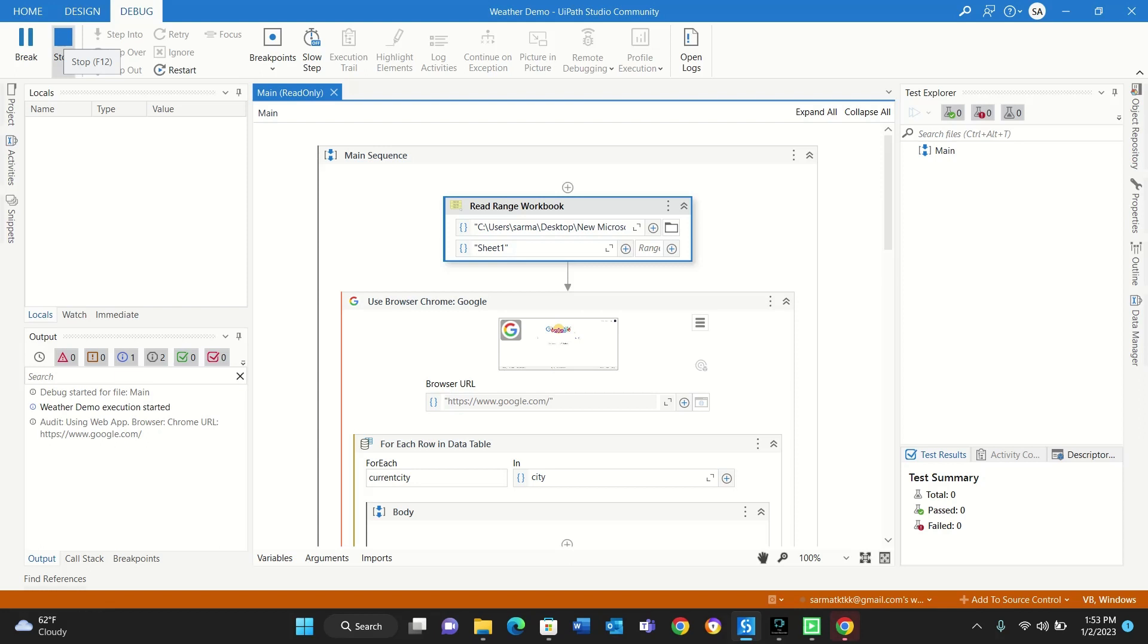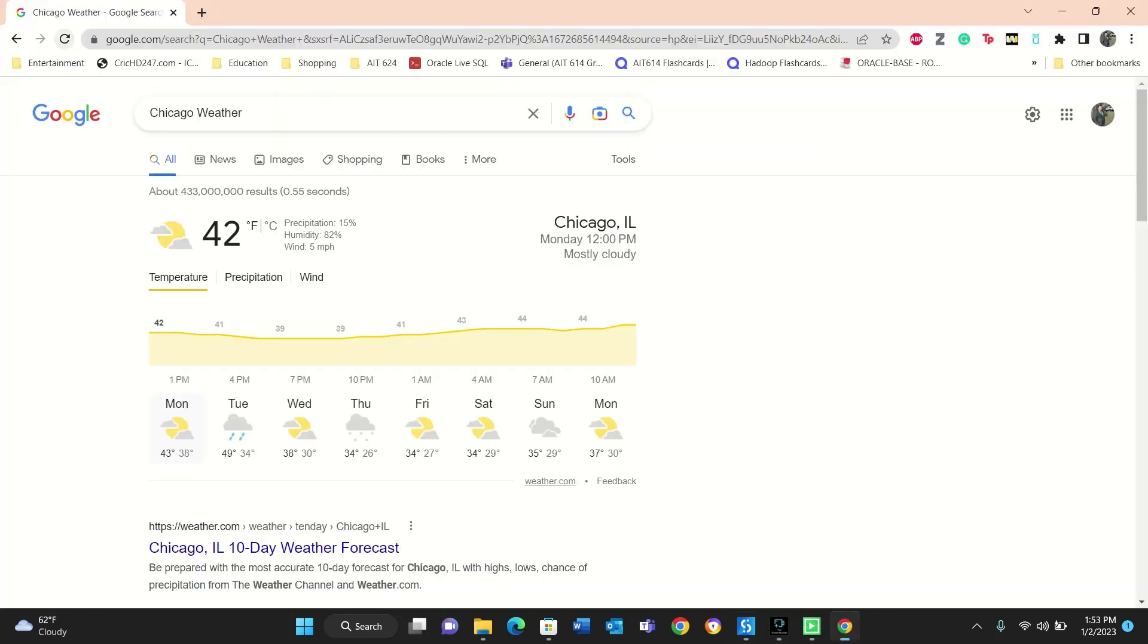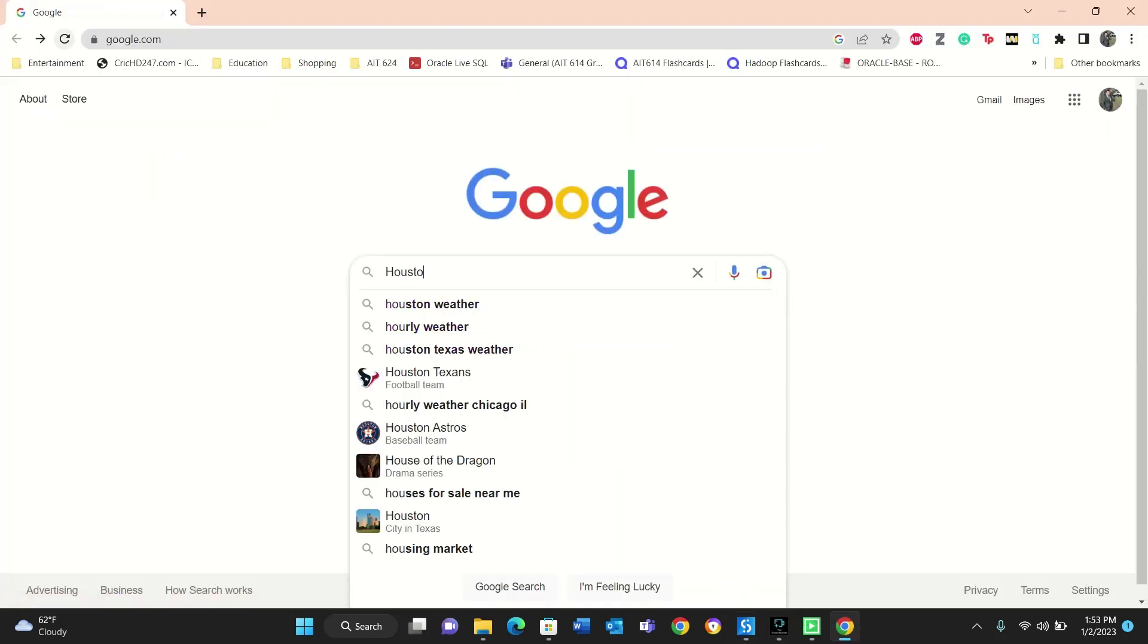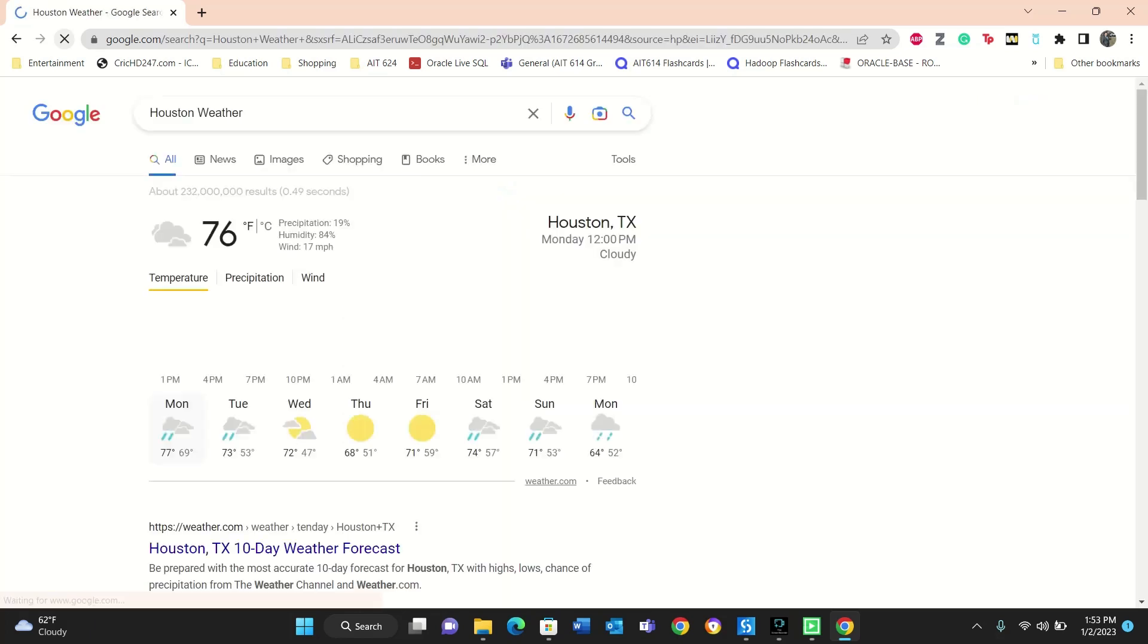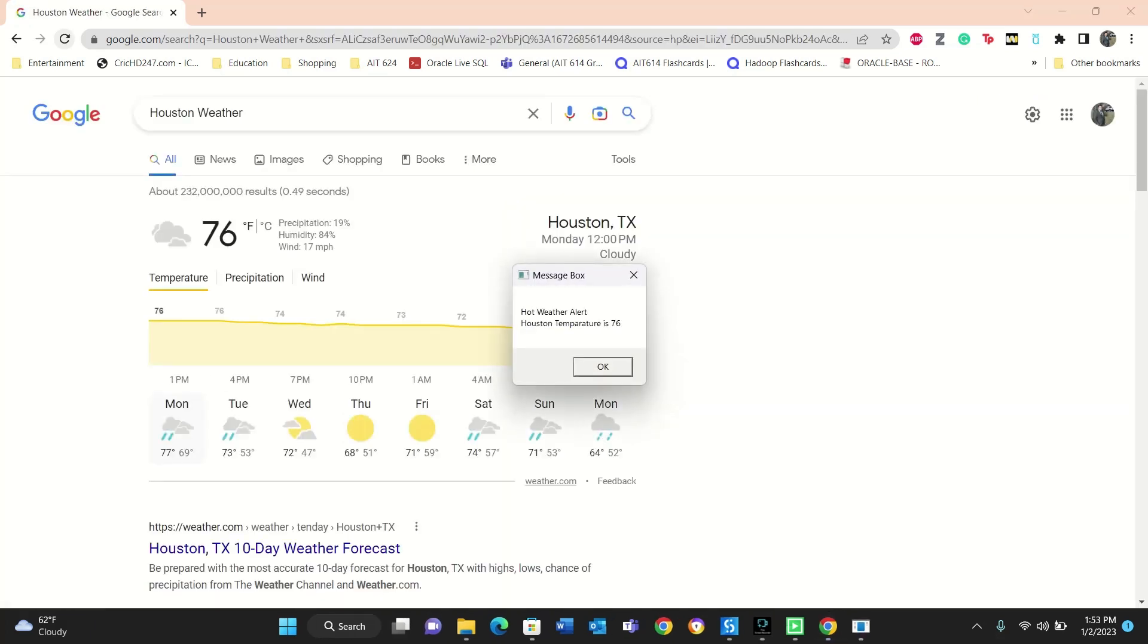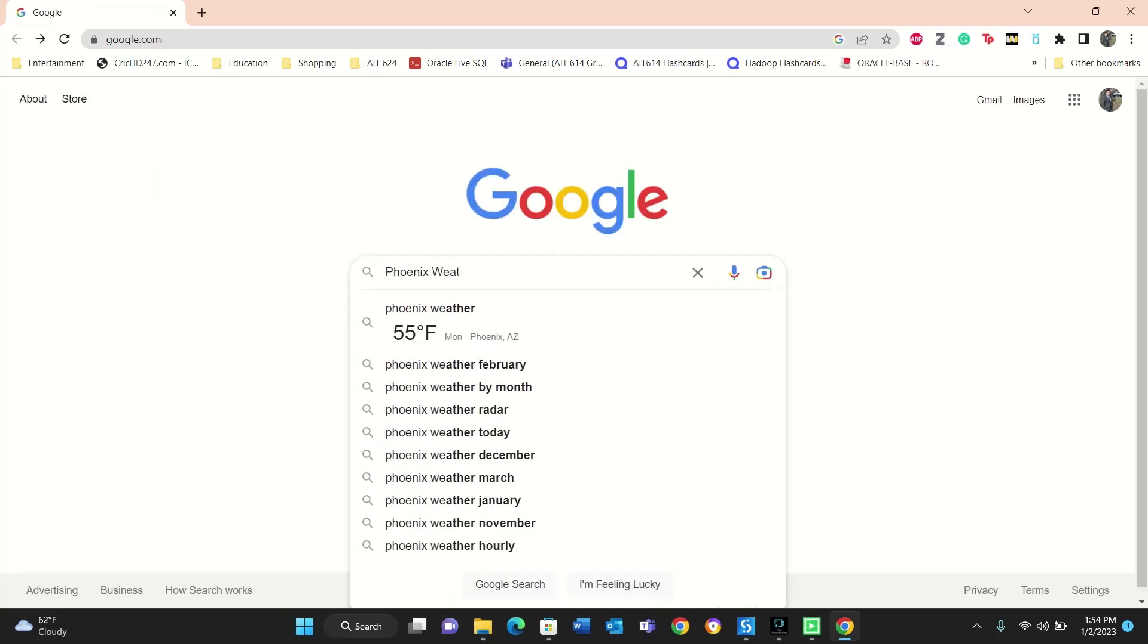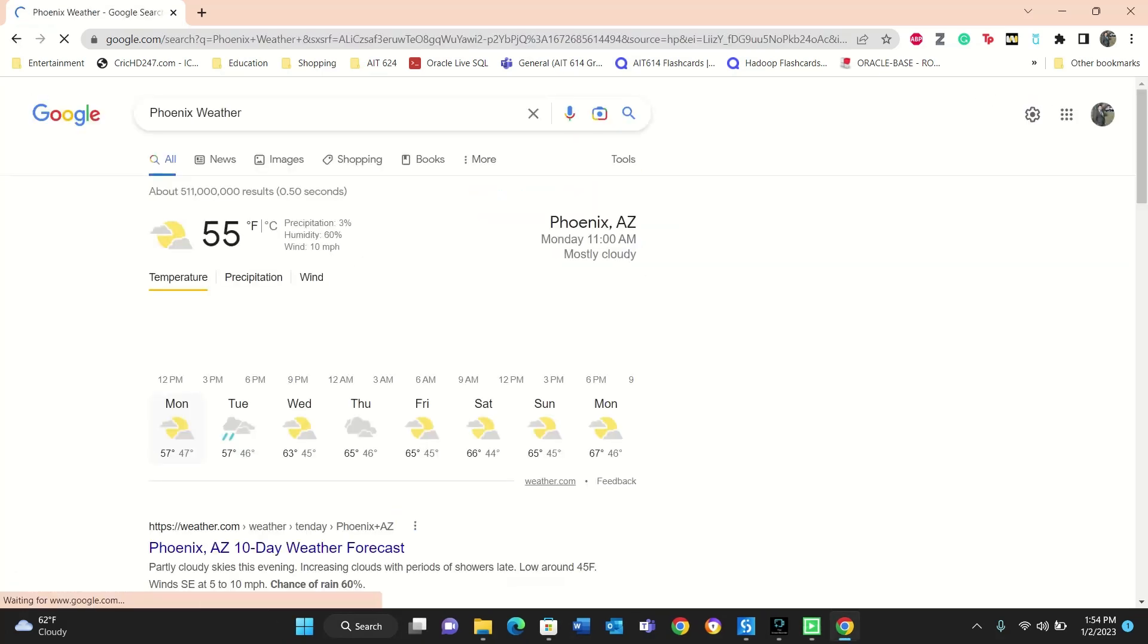What the bot is doing is it is going to Google Chrome, and it is looking for weather of different cities. So now it's going to Houston, it is giving me alert that hey, Houston temperature is 76 degrees. I'll press OK here. Now it's checking weather for Phoenix, Phoenix is 55.